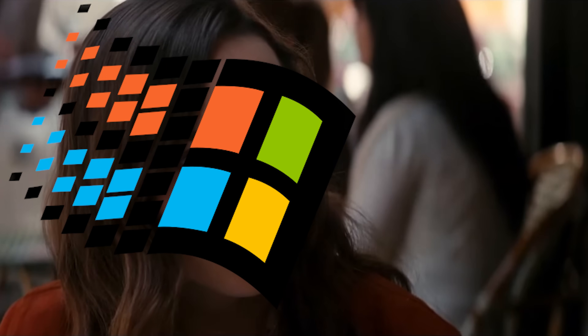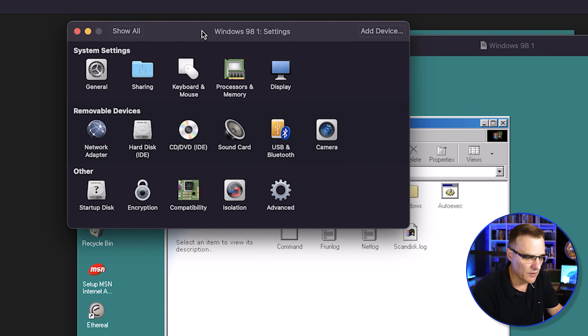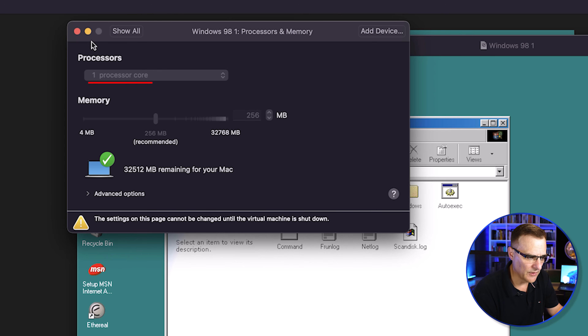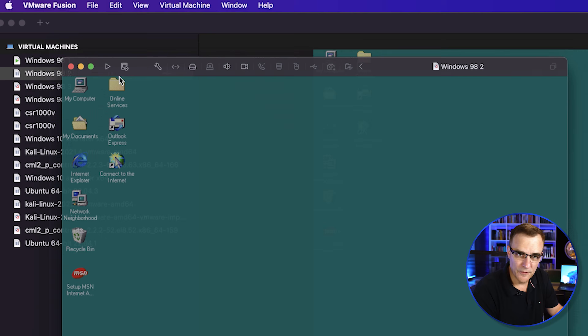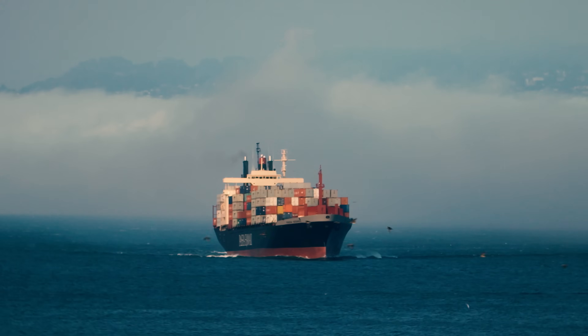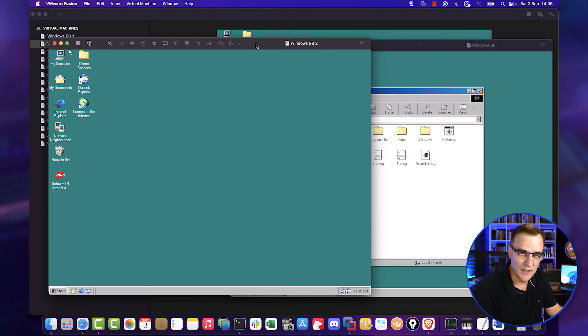Windows 98 thinks it's running directly on hardware. The Mac is giving resources to the Windows 98 computer — 256 megabytes of RAM and one processor core were allocated. One of the great things about virtualization is that if I want to spin up another virtual machine, rather than buying a PC and waiting for it to be shipped, I can simply boot up a new instance. I've got two Windows 98 computers running directly on my Mac.